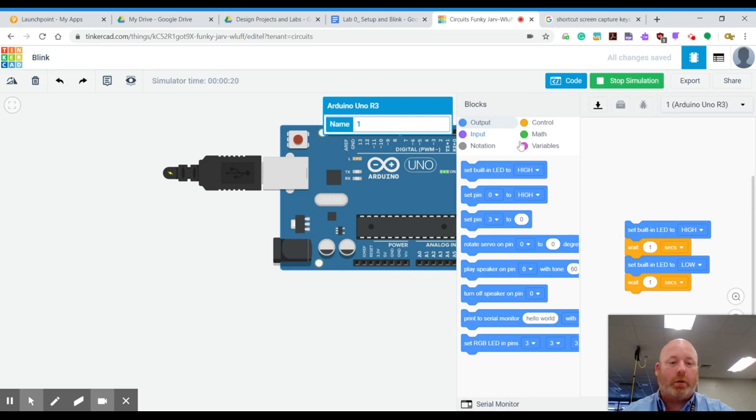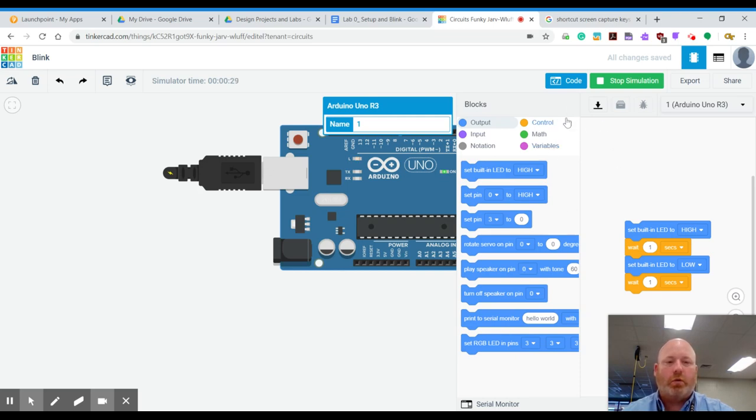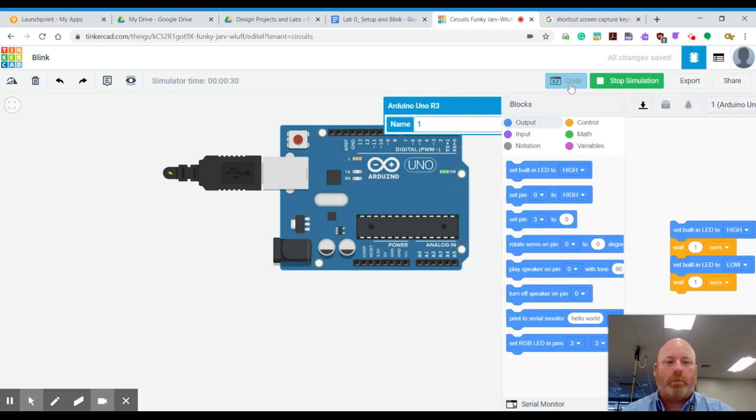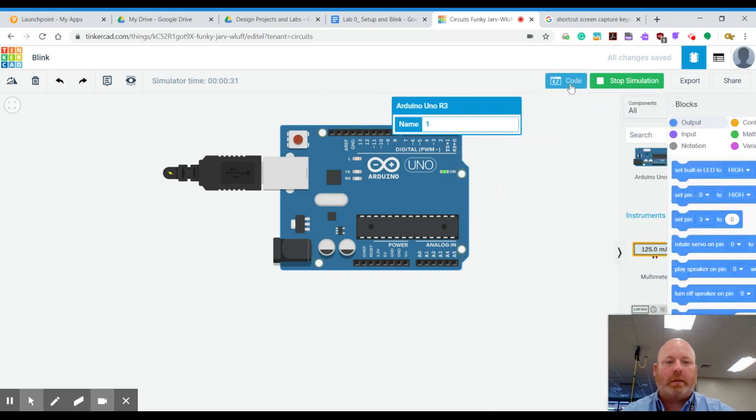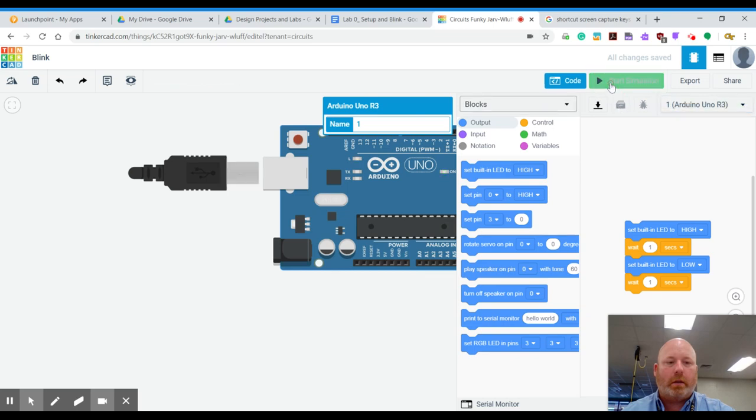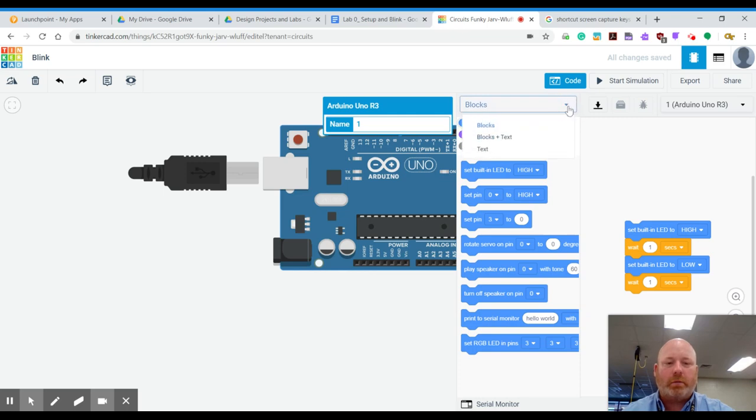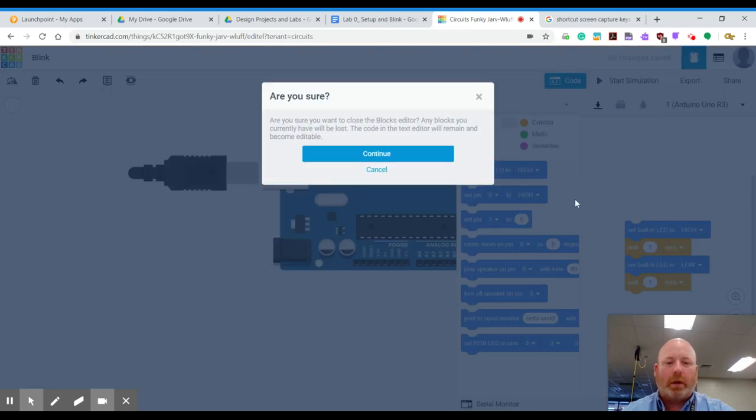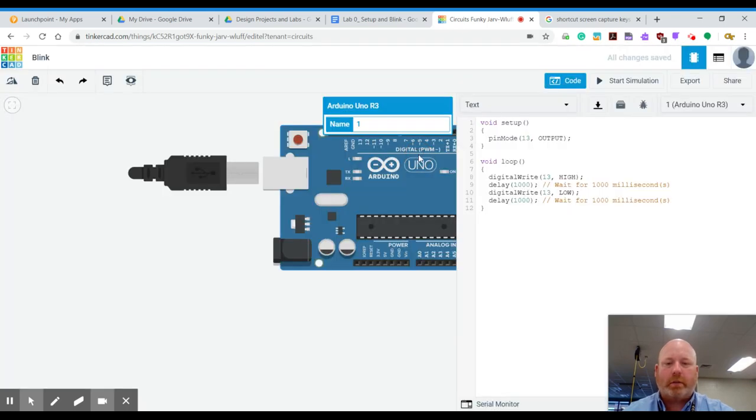And this is what code looks like in blocks. And so you can stack code on top of each other. And that's how you know it fits together. We're actually going to change this to be text. And I can't do that until I stop the simulation. So I'm going to go to text. And it says, are you sure? We're going to change this.